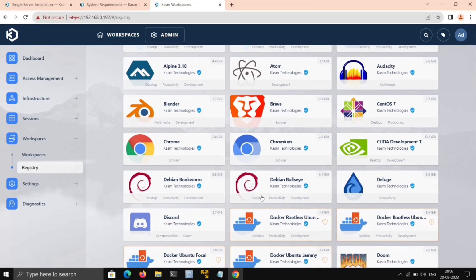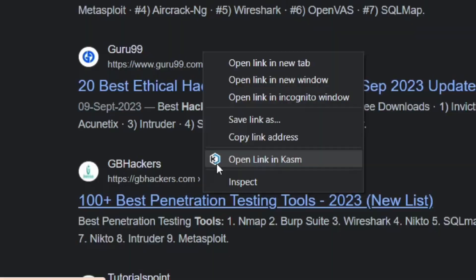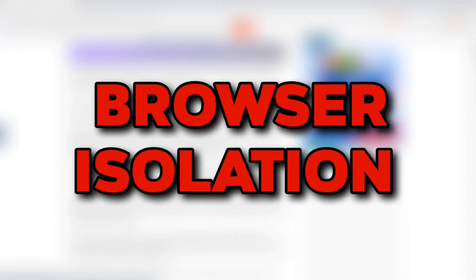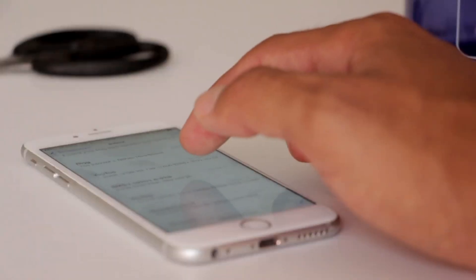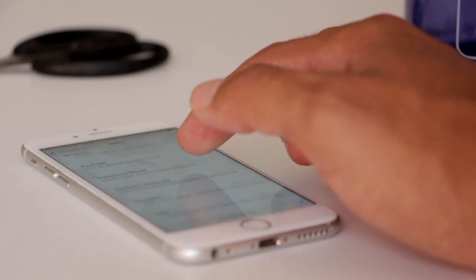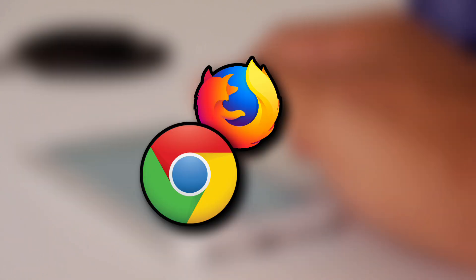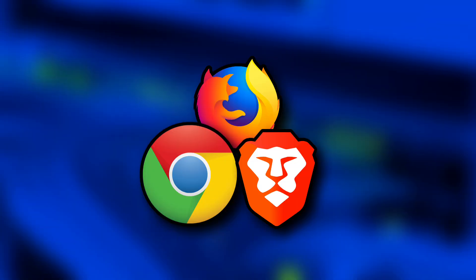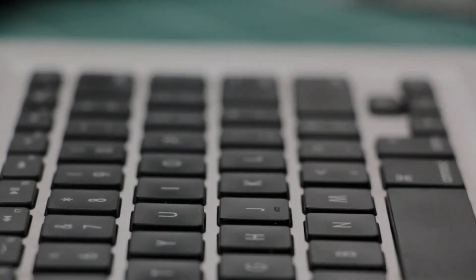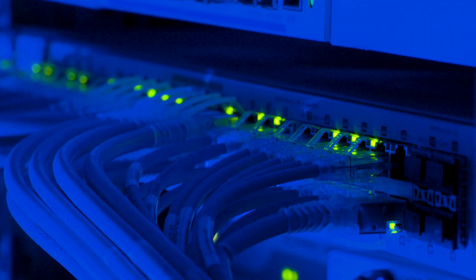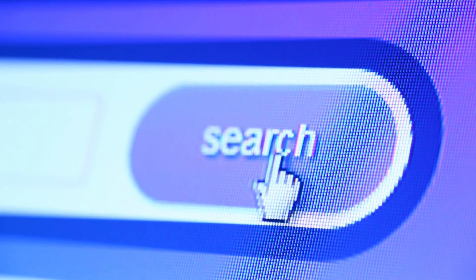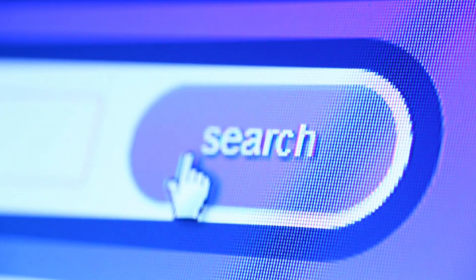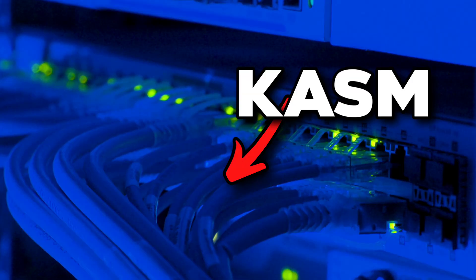But before you install any of these distros, watch this: browser isolation, which could save you from getting hacked. In browser isolation, basically a browser like Firefox, Chrome, or Brave is hosted on a different server, and we can use it on our local machine. Since it's hosted on a different server, you don't need to worry about your primary device getting hacked.